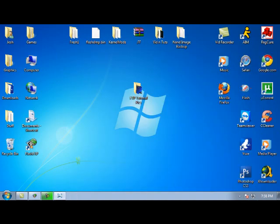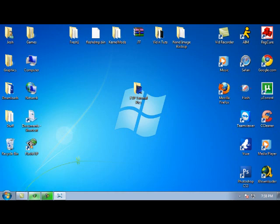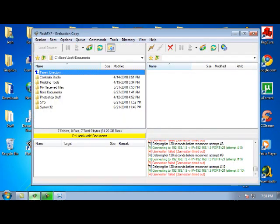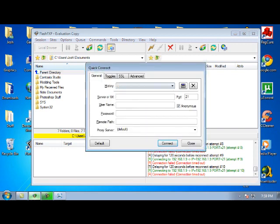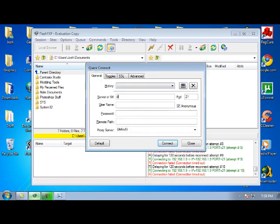Once you have your IP address, you're going to open up Flash FXP. You're going to click Connect, Quick Connect. Then in the server, where it says Server or URL, you're going to type in your JTAG IP address. In this case, mine is 192.168.1.99.